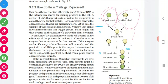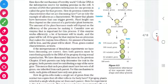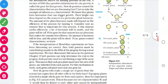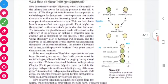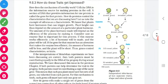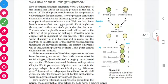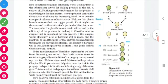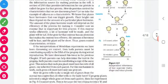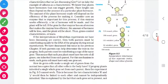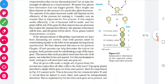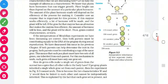Then the F1 generation is allowed for self-pollination. Capital R, small r - capital R is there, so it will be round. Capital Y is there, so it will be yellow. In the F2 generation, we get round and yellow, round and green, wrinkled and yellow, and wrinkled and green - in the ratio 9:3:3:1.